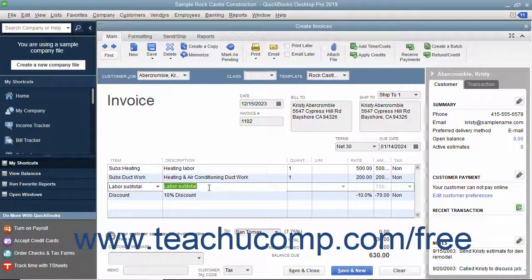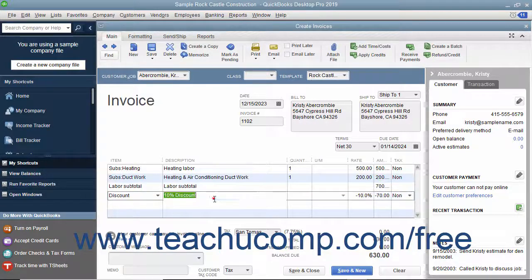For example, you can place the subtotal item underneath a list of line items within an invoice to get a subtotal amount, and then place the discount line item under the subtotal item to remove the amount or percentage specified by the discount item from the subtotal.